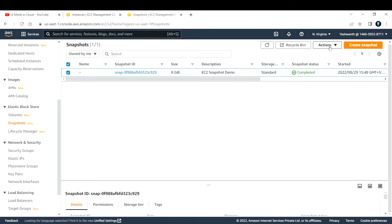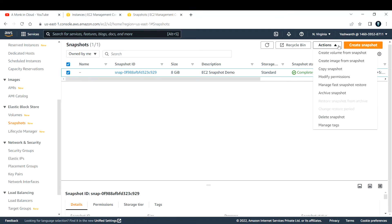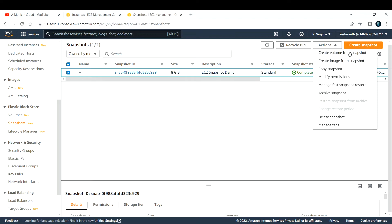Select the snapshot, go to the Actions dropdown, and the second option is 'Create Image from Snapshot'. You can also go with 'Create Volume from Snapshot', but creating an image from the snapshot is the best way. Alternatively, you can create an image from the snapshot and then attach that image to an EC2 instance.